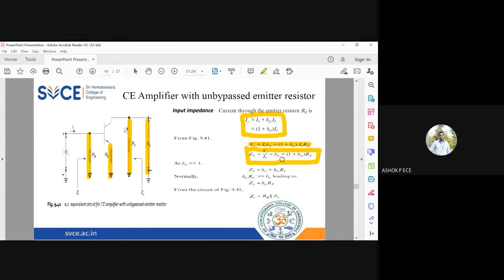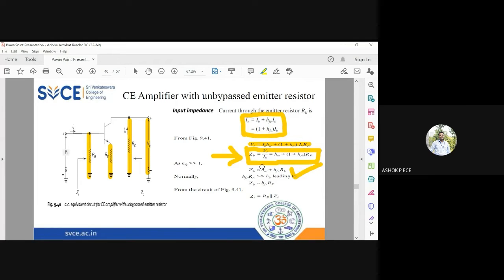Since hfe is very large, (1 + hfe) can be approximately equal to hfe, so ZB approximately equals hie plus hfe into RE. This is the actual expression; the approximate expression follows. When comparing the two terms, hie and hfe into RE, the first term is very small compared to the second, so ZB is approximately equal to hfe into RE.